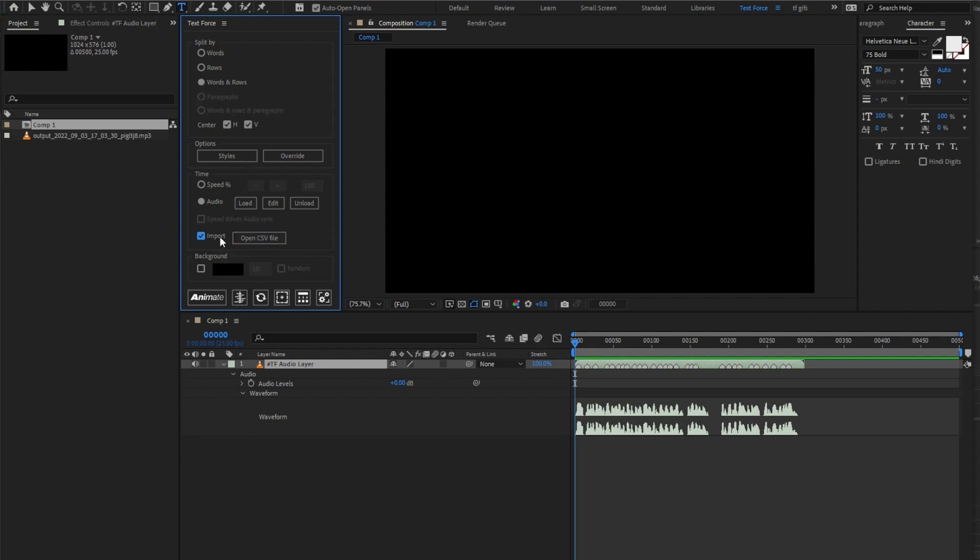As you see, this option is disabled and I'm able to choose only rows and words split because Import mode handles Audio Sync in a very different way.